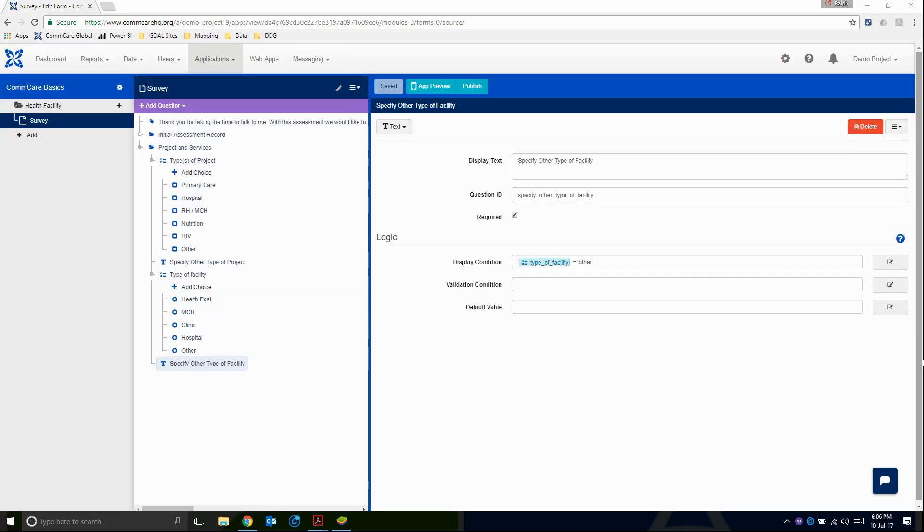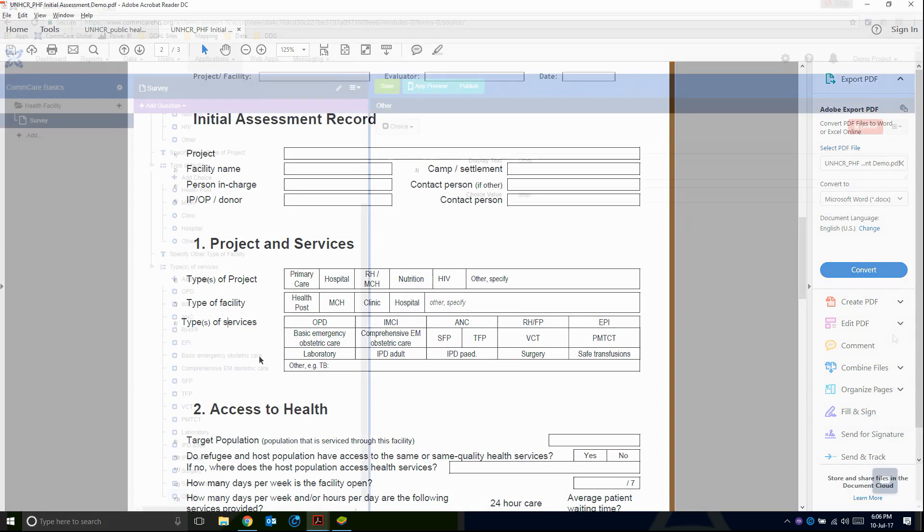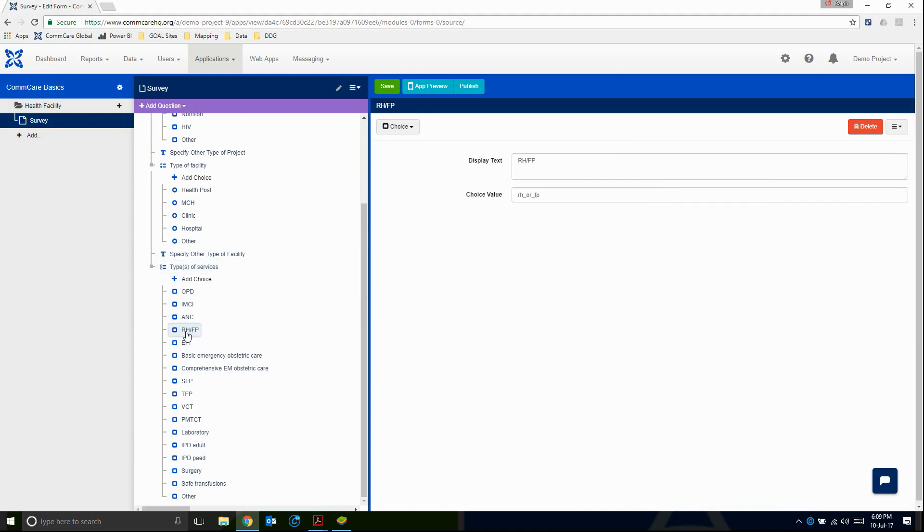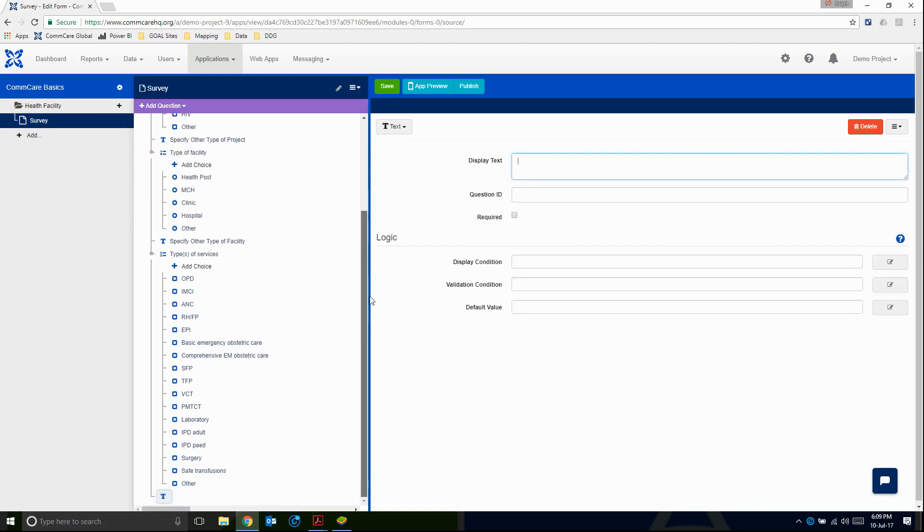So now we're on the third question. Let's have a look. Types of services. So again, the fact that I'm allowed to select multiple services tells me that this is a checkbox question. And as there are quite a few, I'm just going to go ahead and do them and then restart the video once I'm finished. I've added the multiple choice question with all of the choices. As you can see, types of services with the question ID. I've made it required. Just make sure that for this RHFP, you change it to RH or FP. And here we can see all of the other choices. And again, we have an other. This means I still have to enter my specify other text question, which I'm going to call specify other types of services.